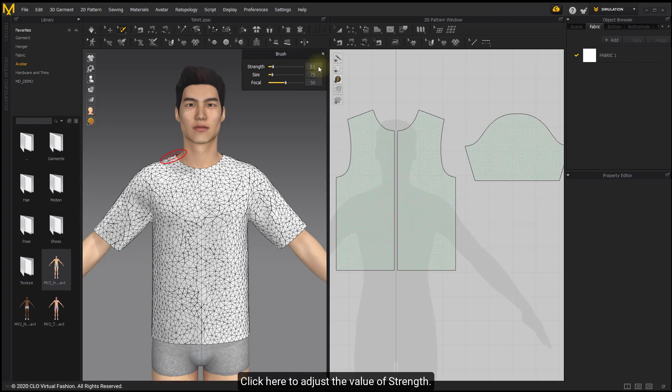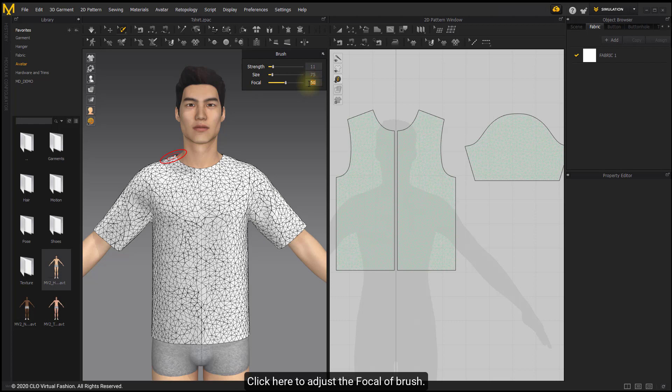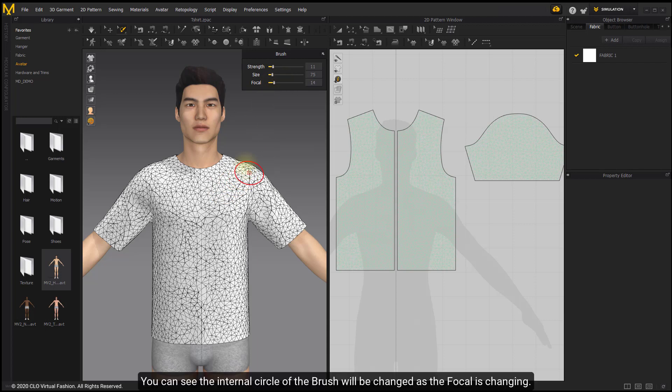Click here to adjust the Strength value. Click here to adjust the Size value. Click here to adjust the brush focal. You can see the internal circle of the brush change as the focal changes.